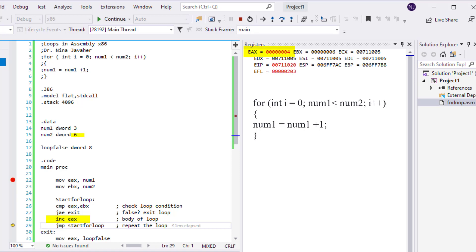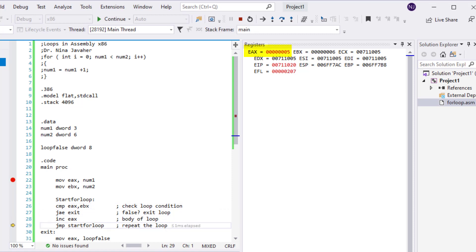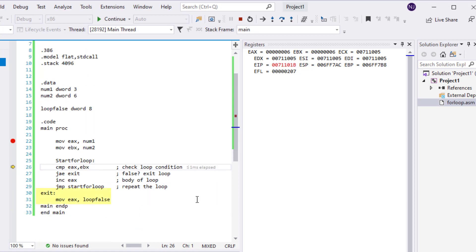Since 4 is still less than 6, we start the loop again. We go back to compare EAX and EBX, go through the program one more time, and now EAX is 5. Since 5 is still less than 6, we jump back up and go through again — now 6 is in EAX. But 6 is not less than 6, so once it compares EAX with EBX, it jumps down to the exit instructions.